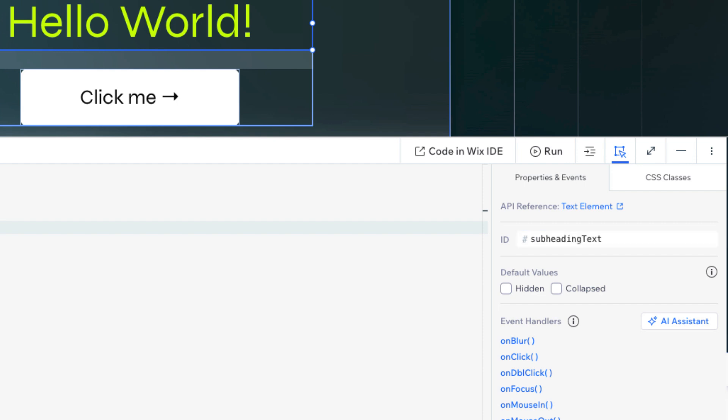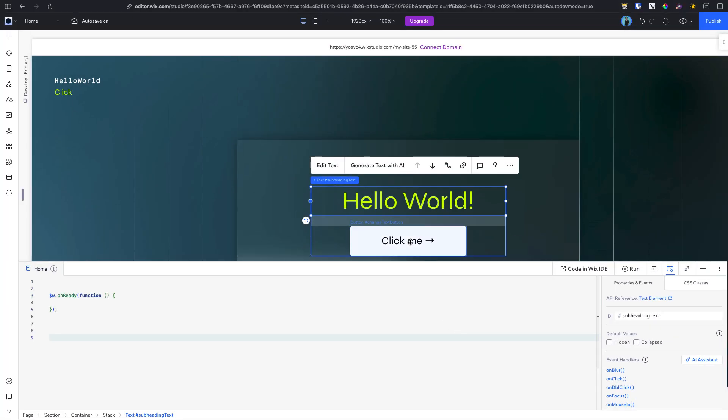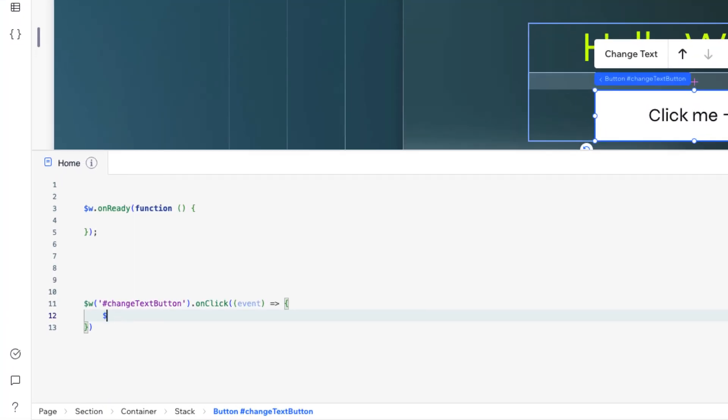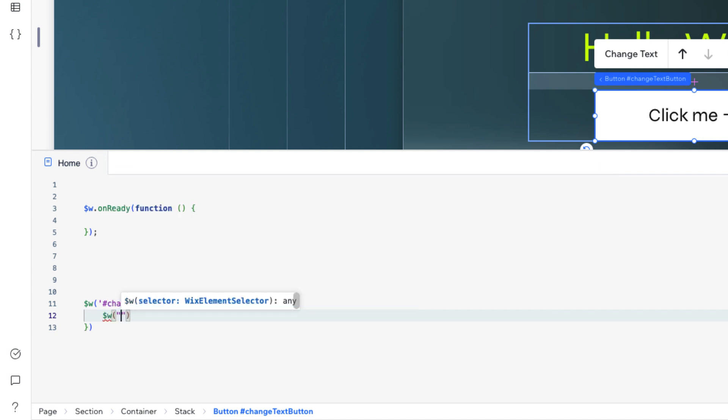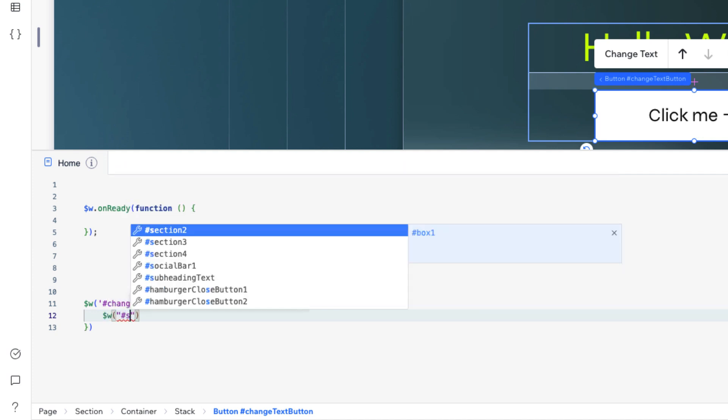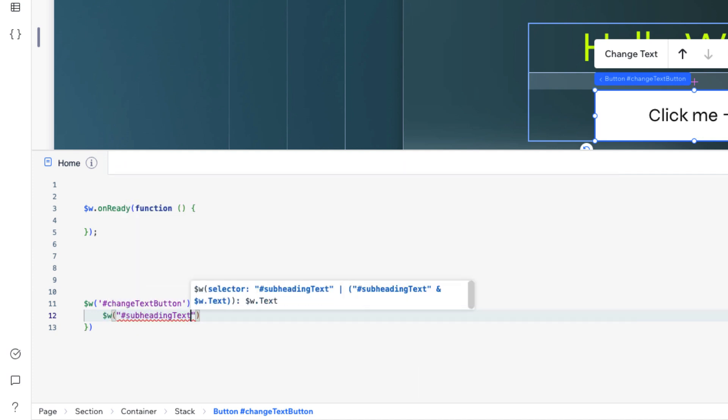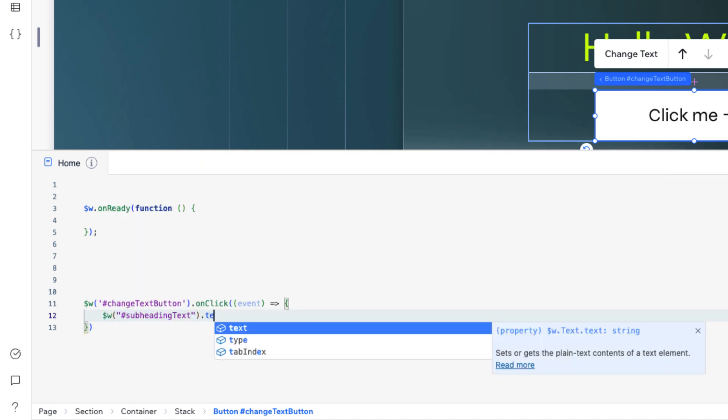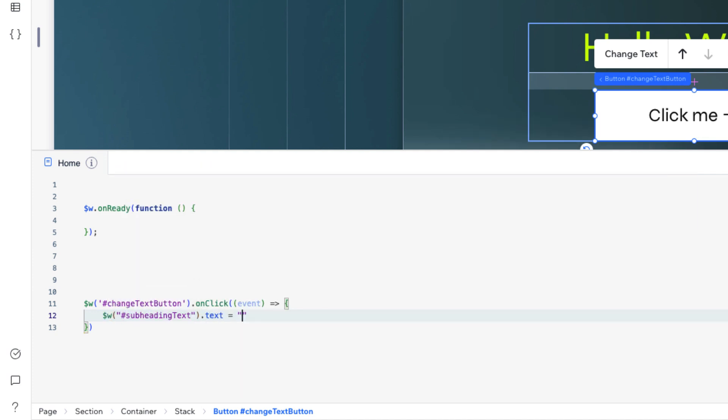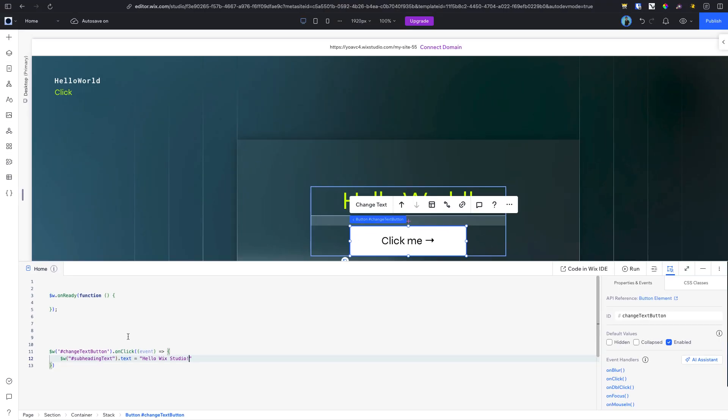Now that we've named both elements, let's add some code. We'll add a click event to the button using the Properties and Events panel. This action will insert a function directly into the code, allowing us to reference the text element and change its text property to Hello Wix Studio instead of its default value.